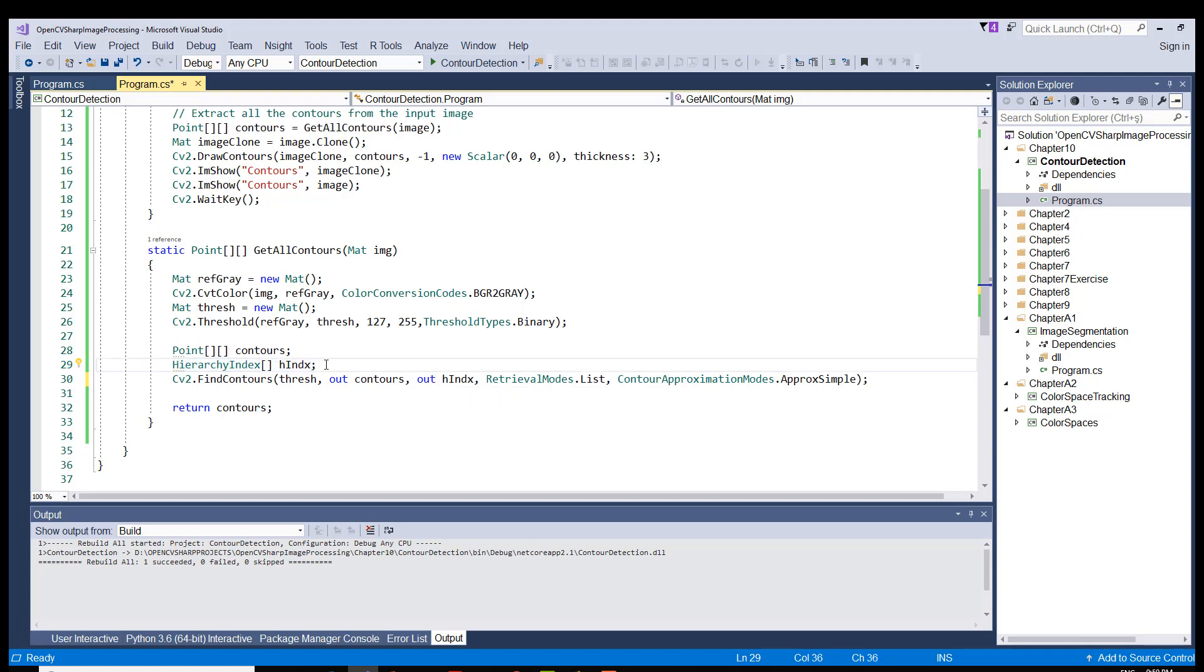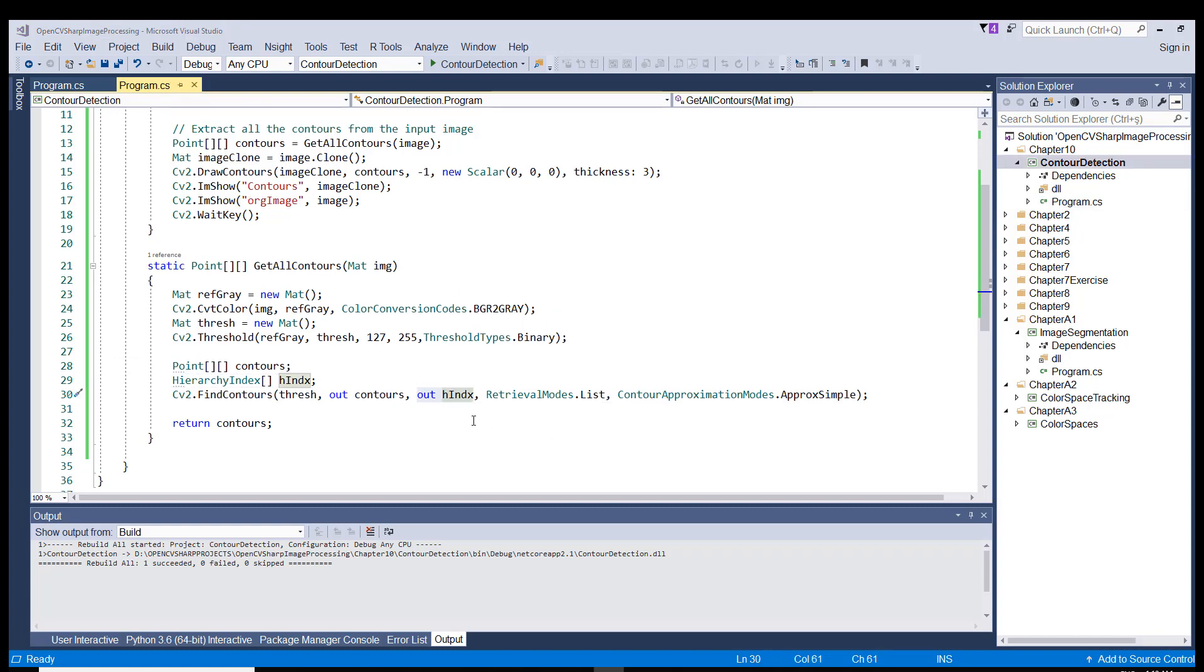So it is defined here before the method call. It gives some information about the topology of the contours in our image. It shows the relationship between the contours, parent to child relationship. We are not going to be making use of this parameter's value after the method call in this project.